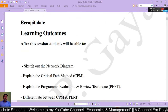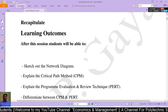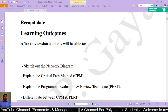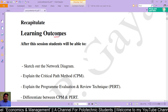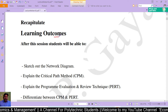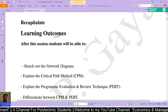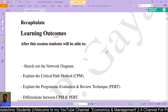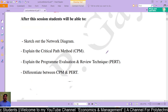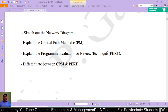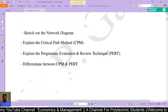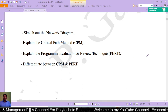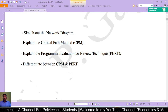After this session, students will be able to sketch out the network diagram, explain the Critical Path Method (CPM), explain the Program Evaluation and Review Technique (PERT), and differentiate between CPM and PERT.